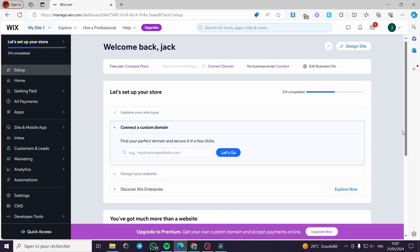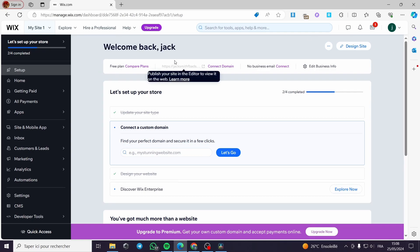How to create a membership website using Wix. Hello guys and welcome to this new tutorial. Today I'm going to show you how you can set up your membership website or subscription website using Wix, which is a free tool to create websites and also create your own store. All you have to do is go ahead to wix.com and set up your account — it is very easy and self-explanatory.